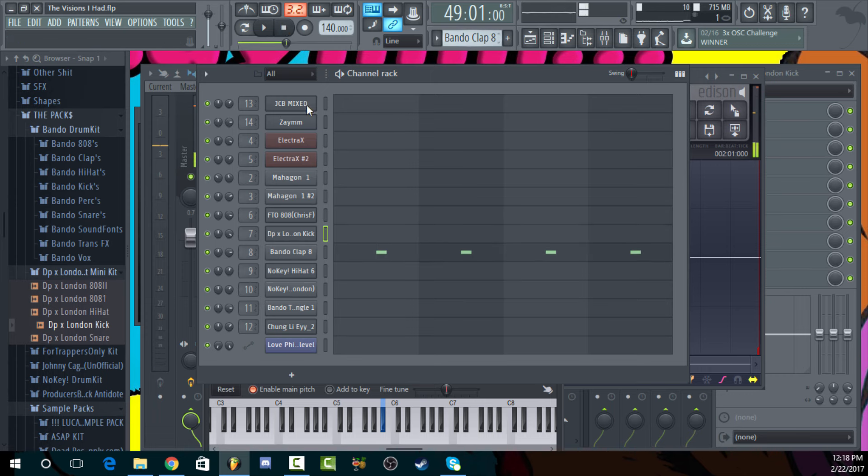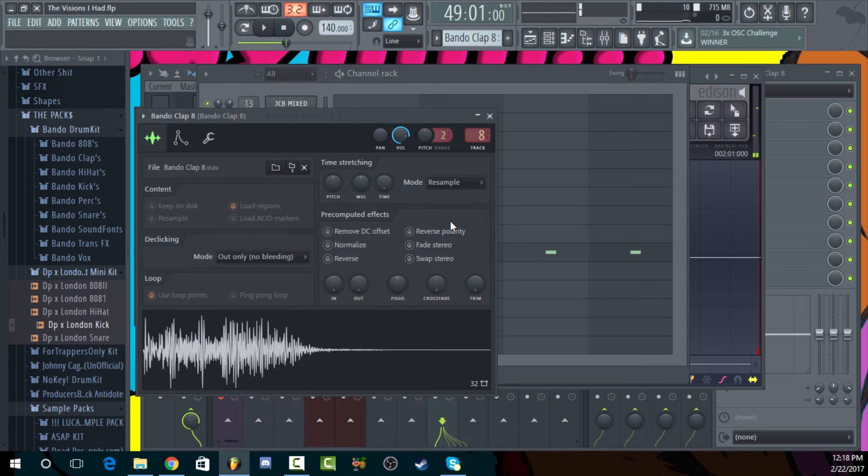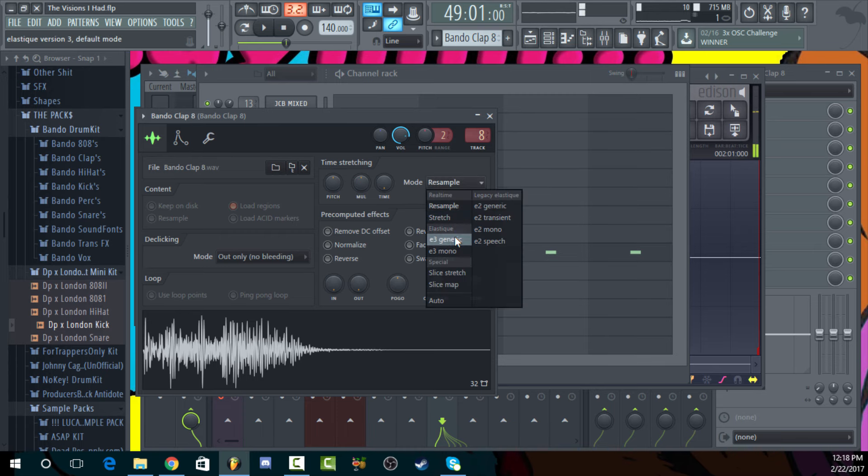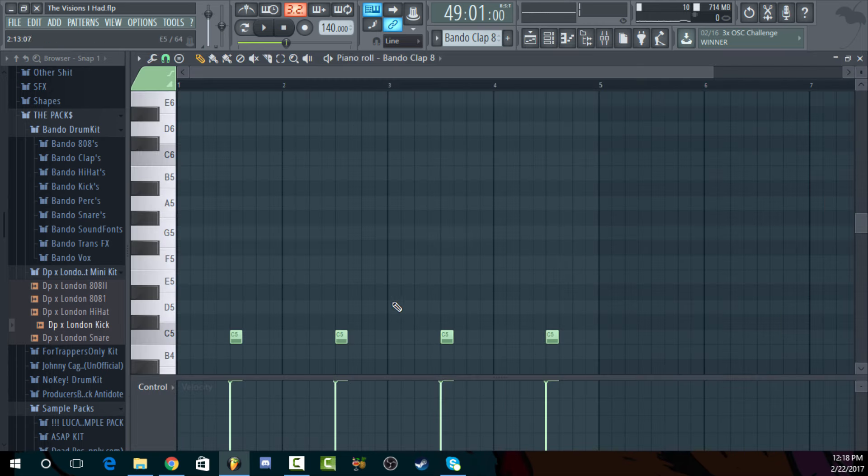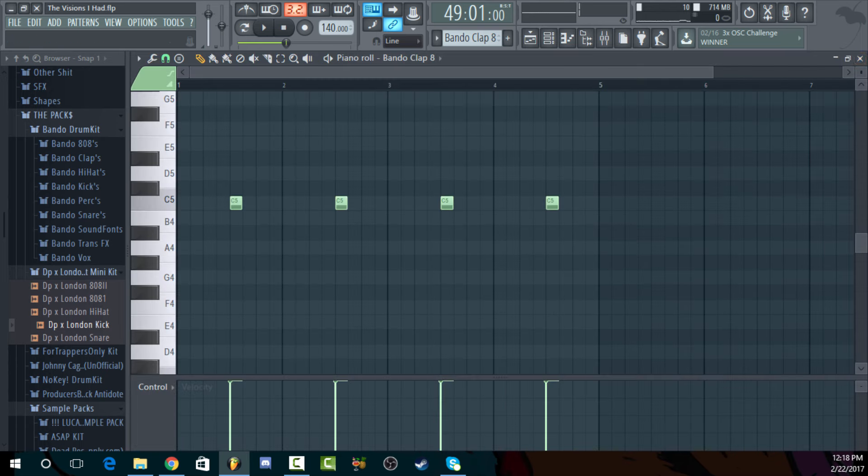Next, easy clap, of course. It's just a basic clap. That's it.